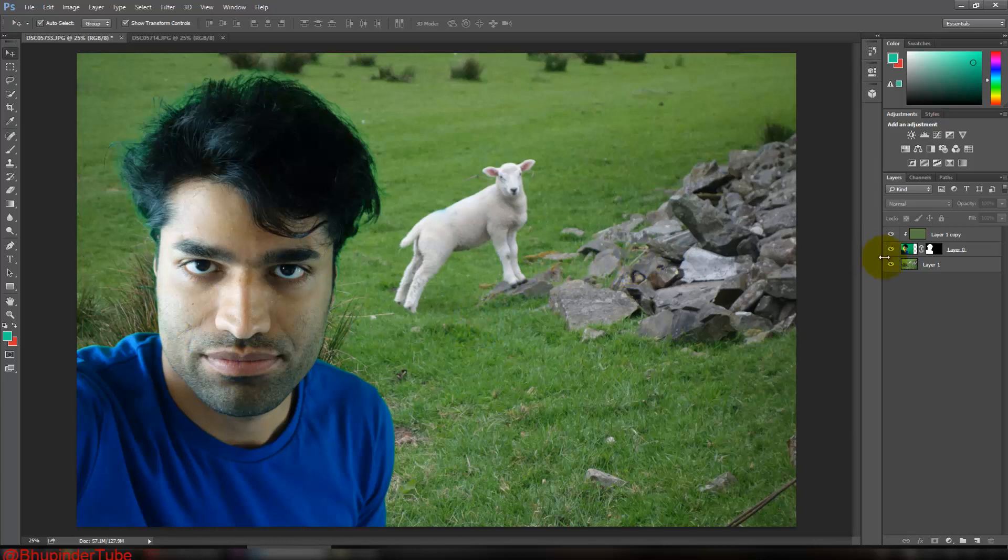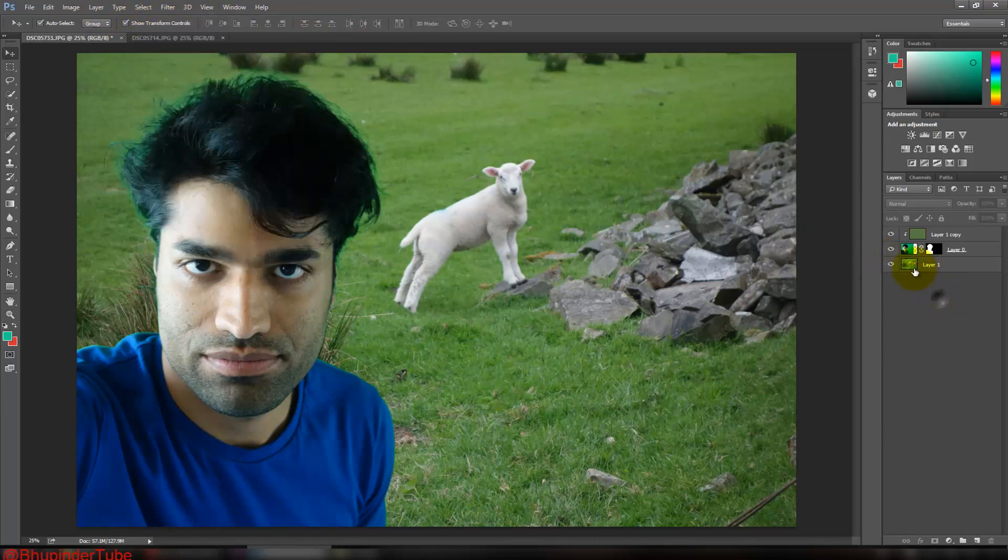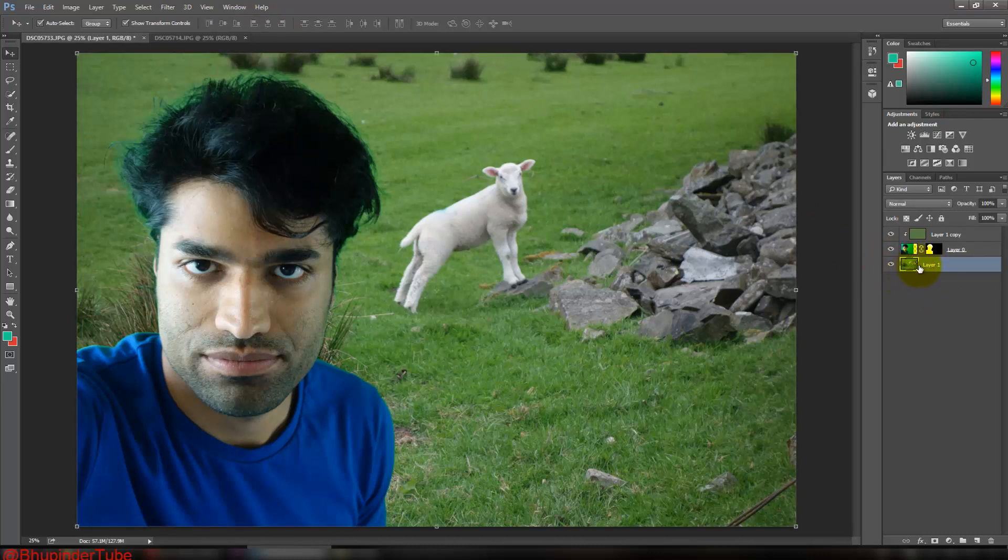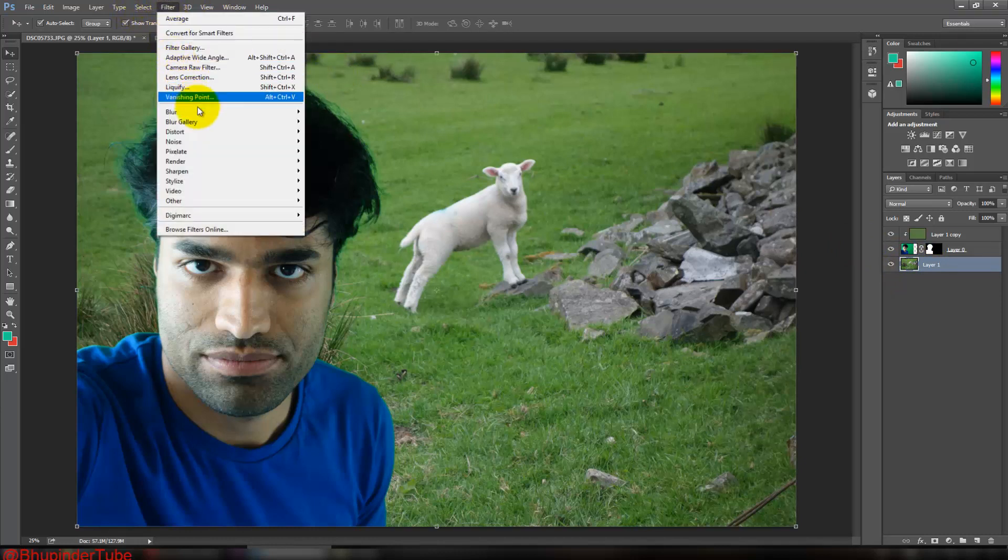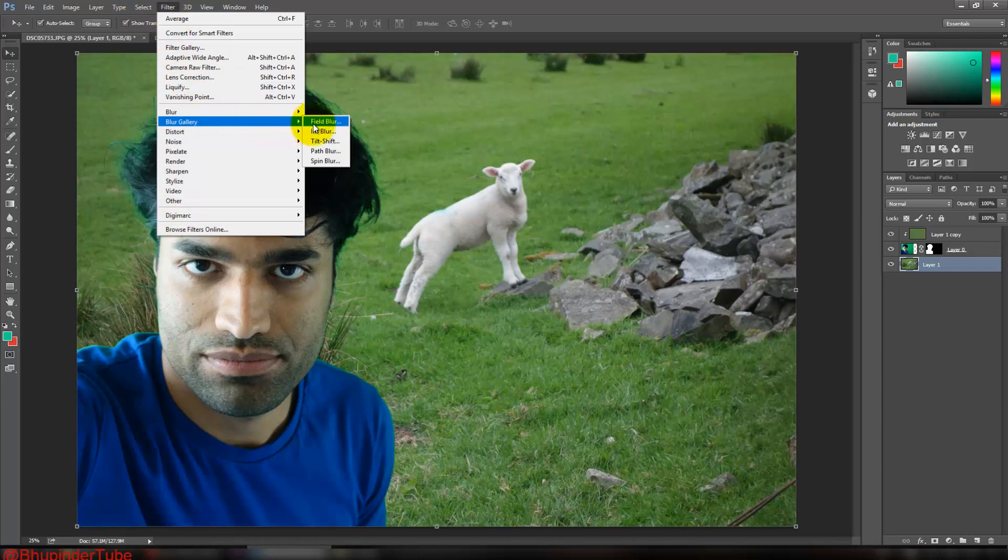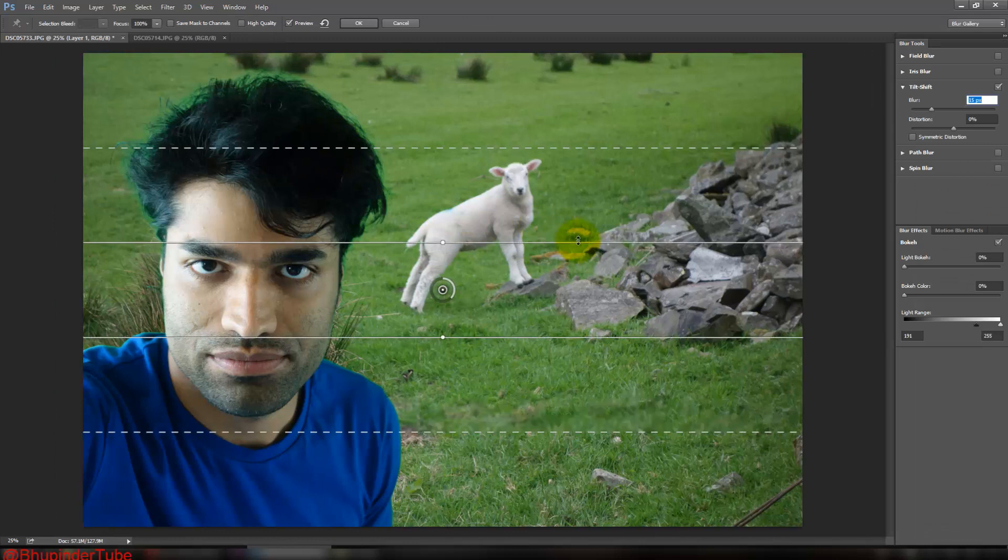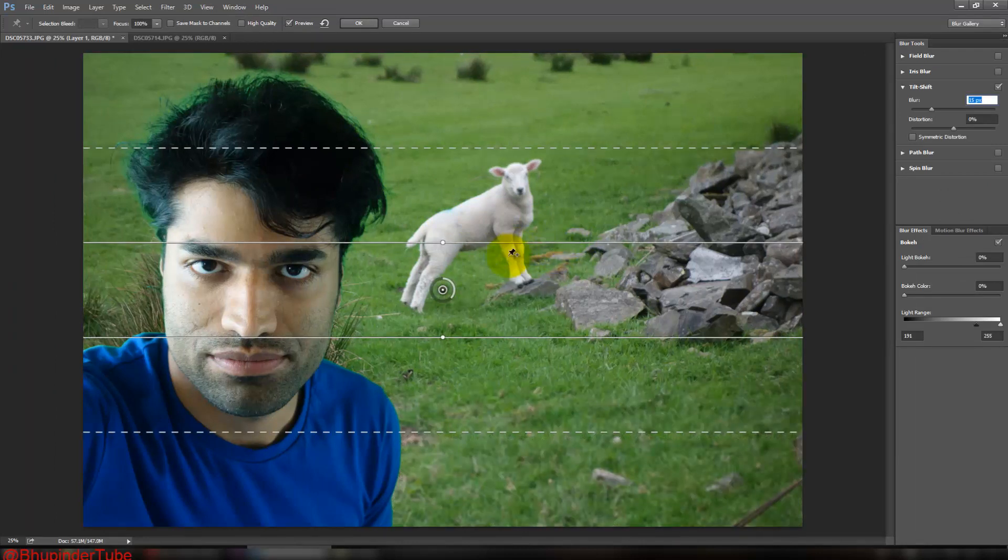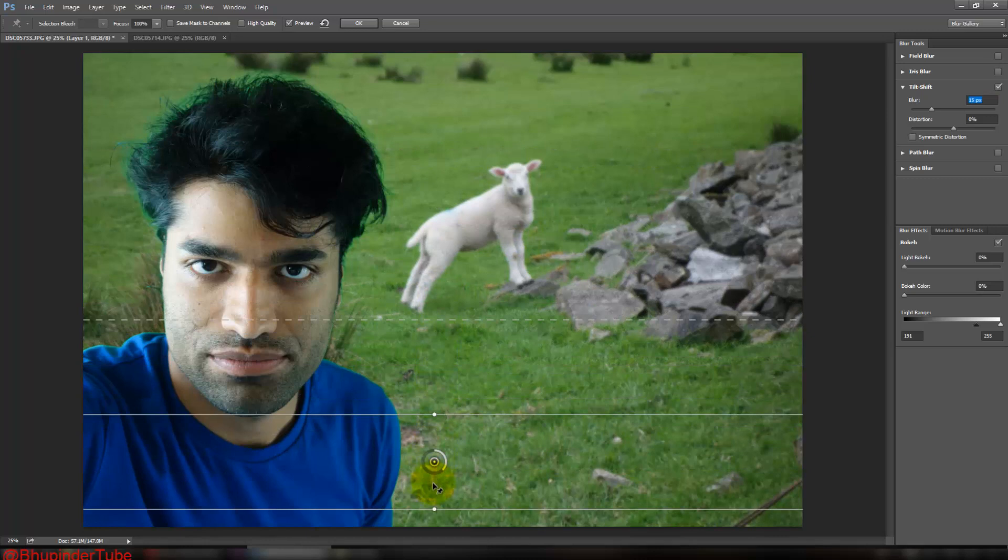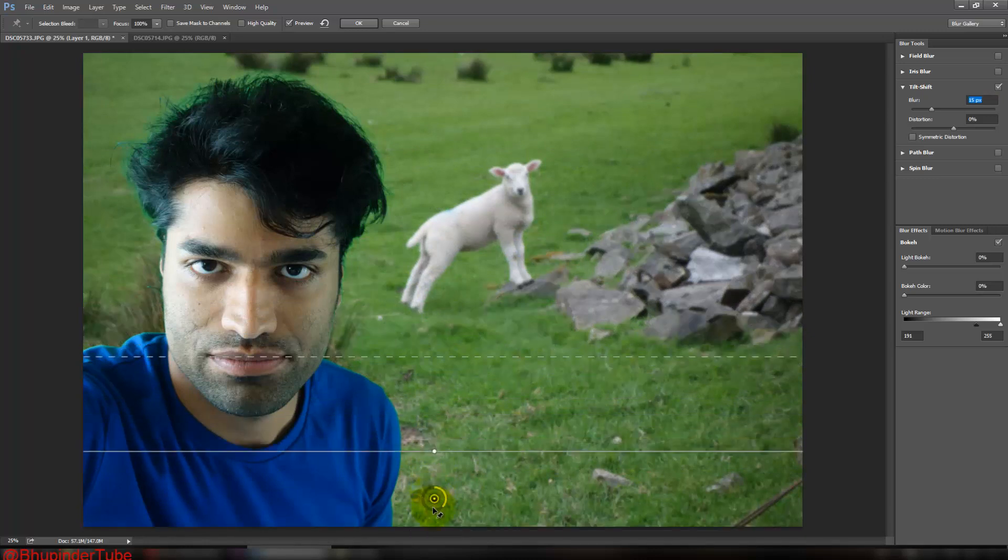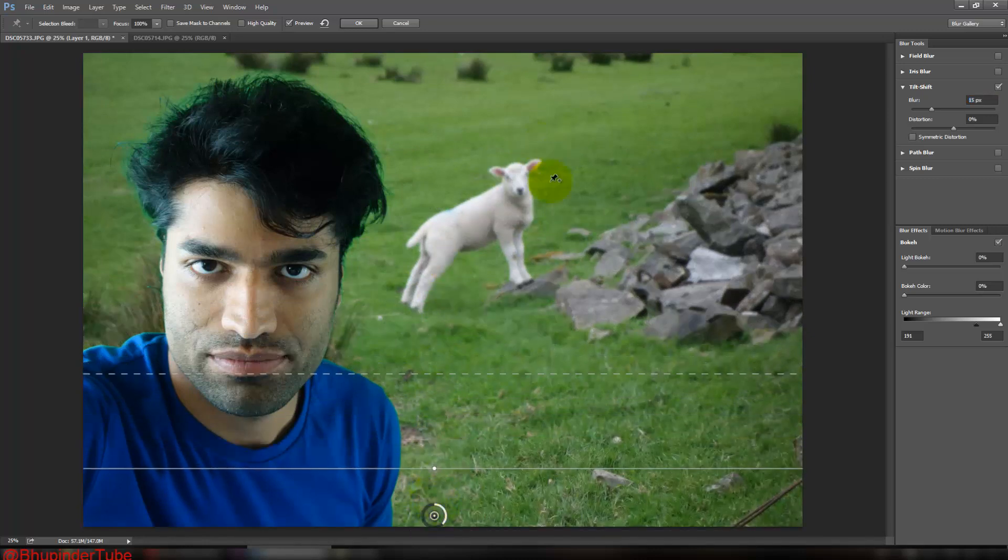The next step would be to go on Filter again. First select the layer one that we just copied, the original one. And then go on Filter, and then go Blur Gallery and select Tilt-Shift. Once it's done that, bring this right to the bottom and you can see it made the background more blurred. It makes it more realistic.